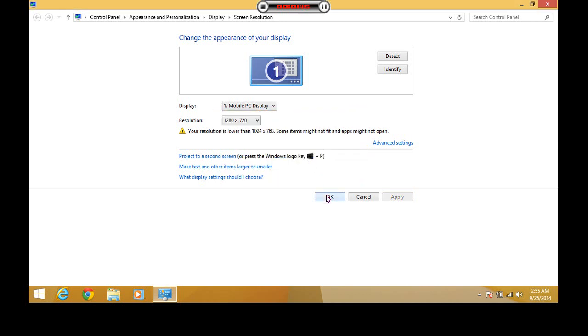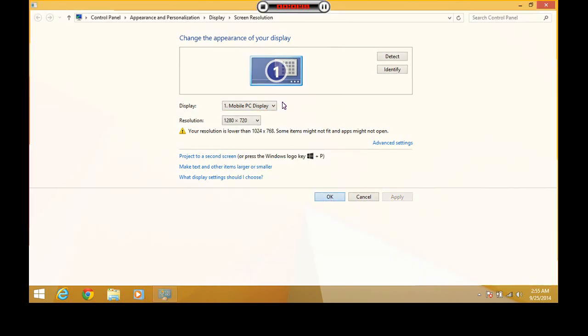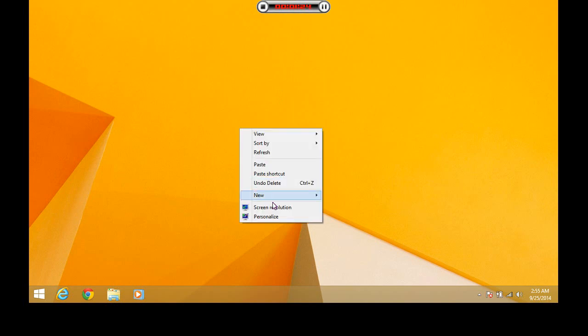Finally, click on the OK button. Now, if you again want to change the resolution to your default one, right-click on the desktop and select screen resolution.